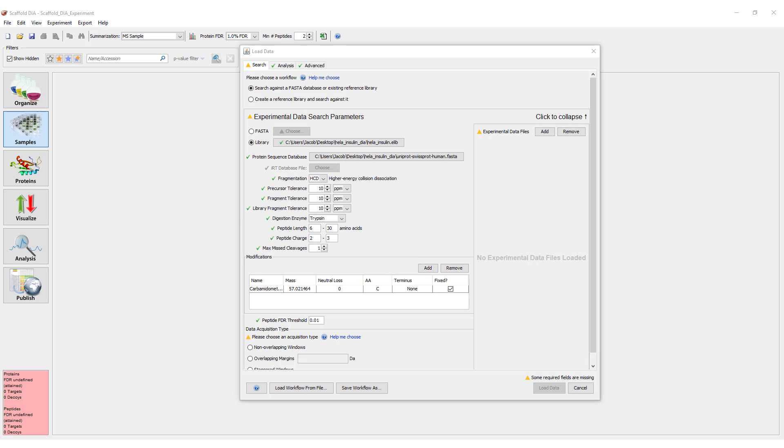In this example, we are searching an ELib file, which means the option to add an IRTDB is disabled.